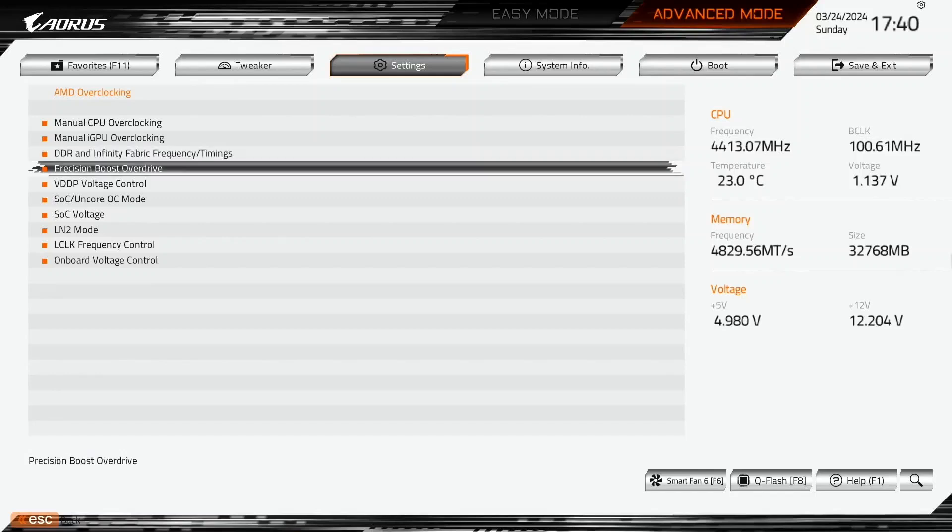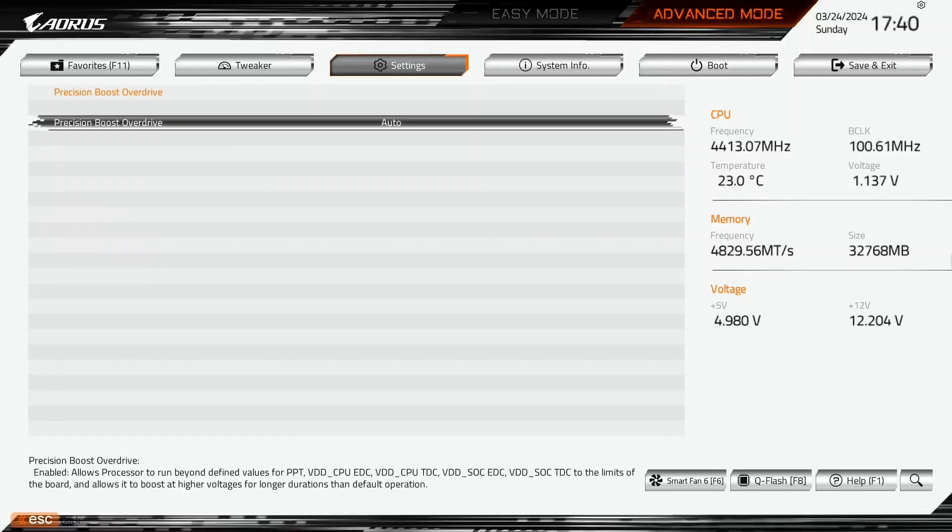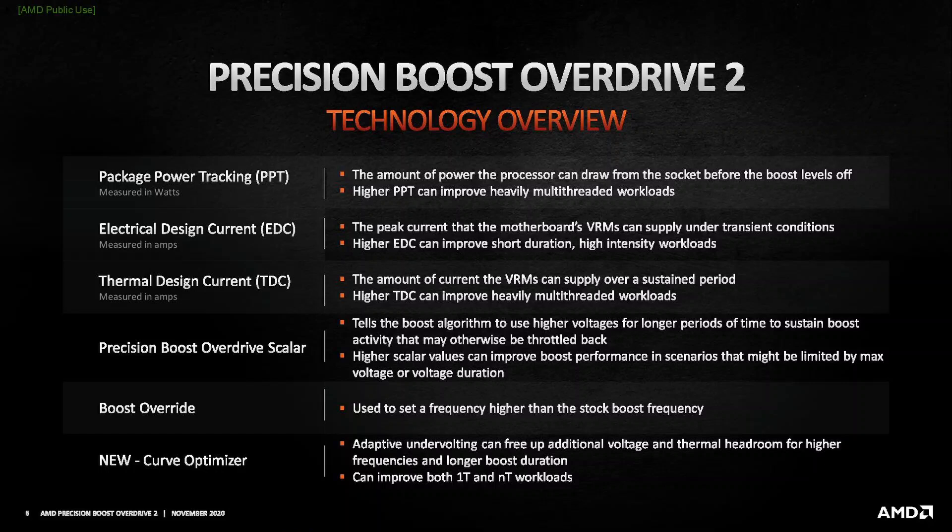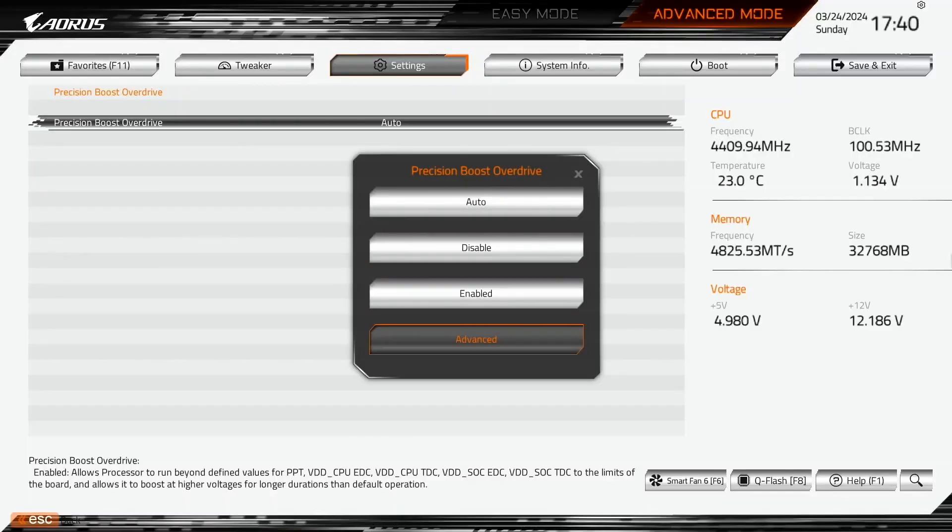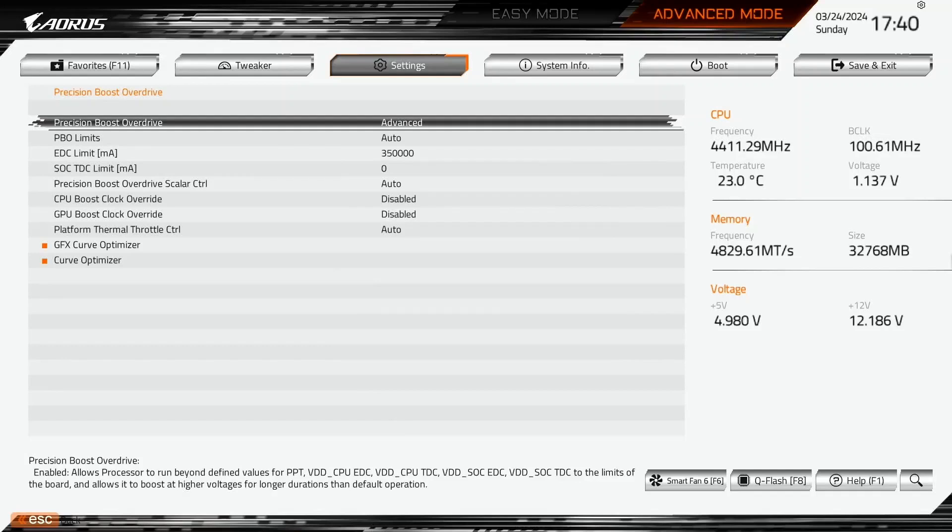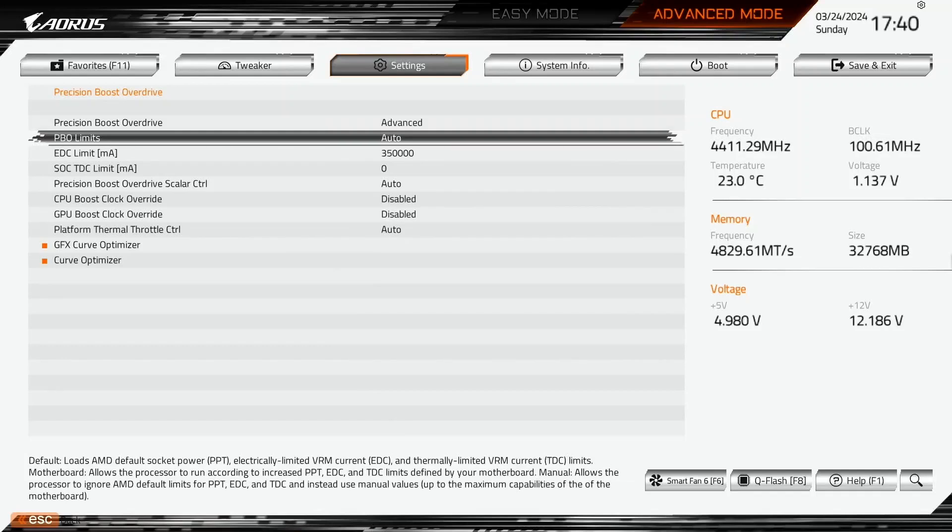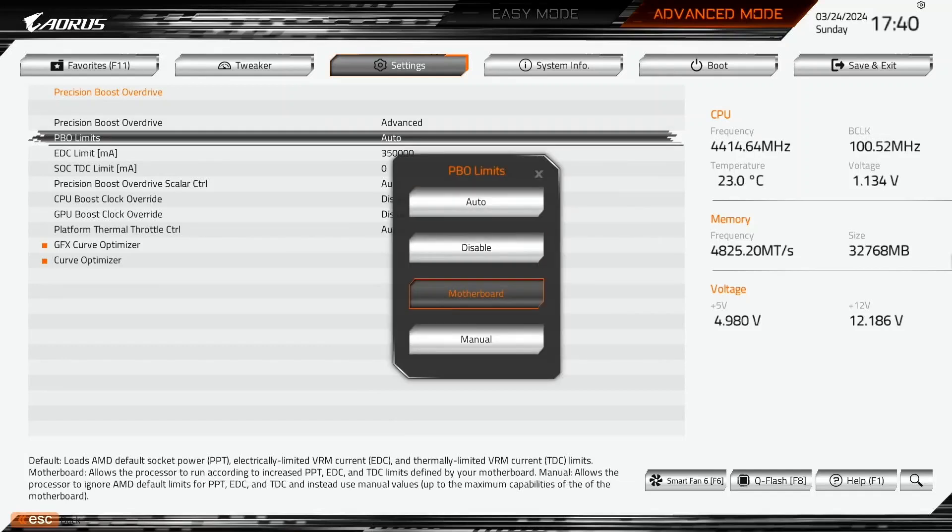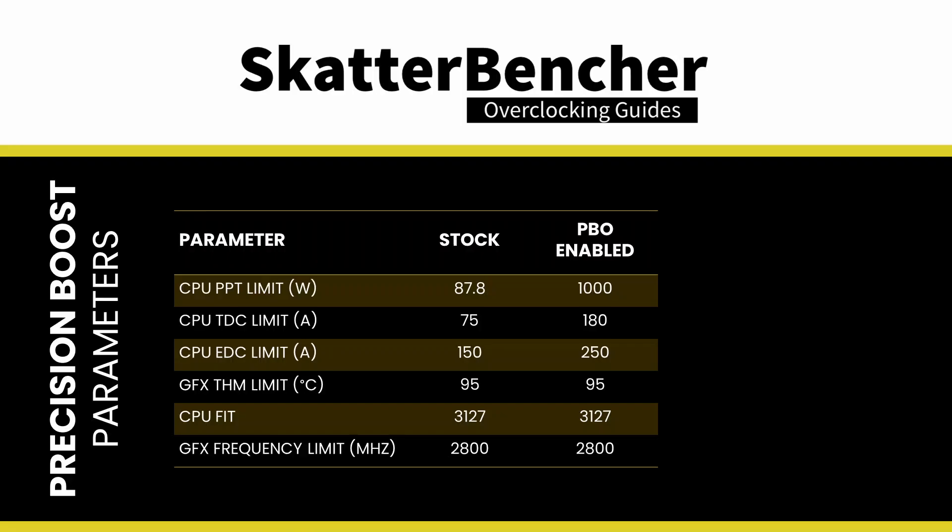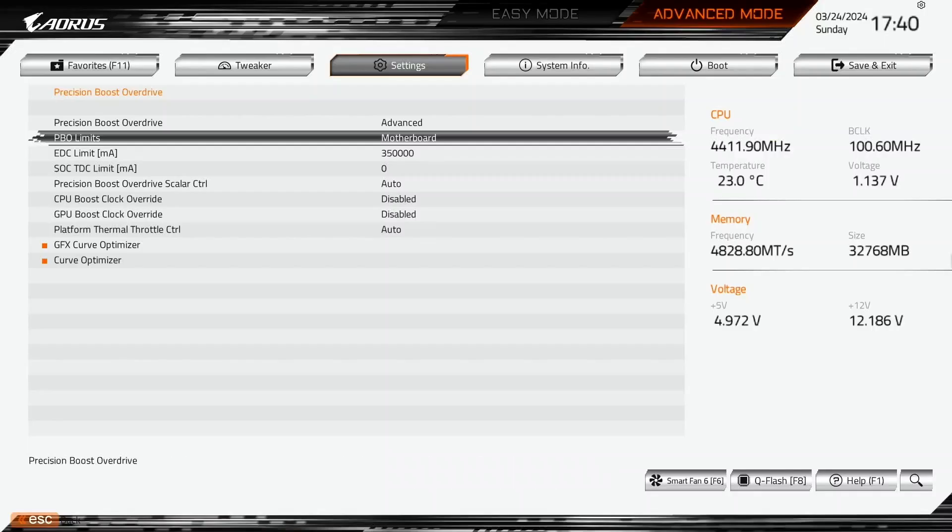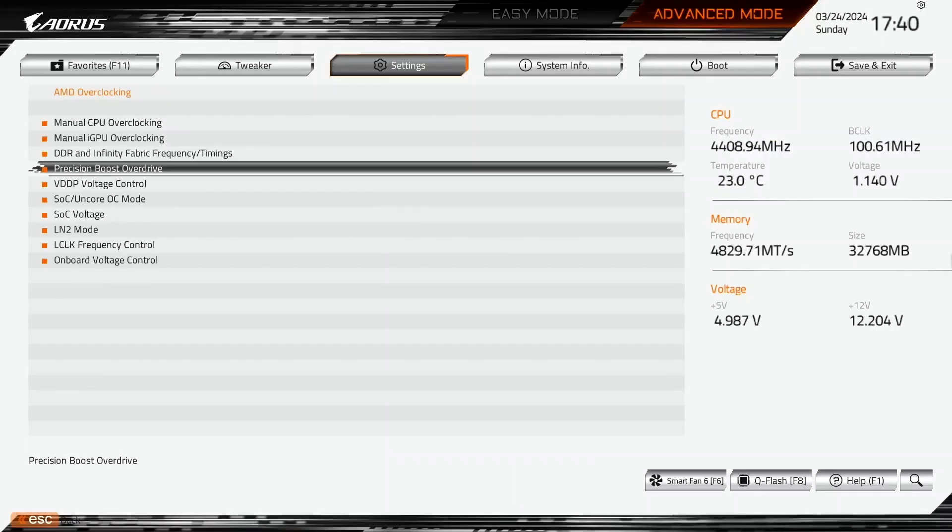Enter the Precision Boost Overdrive submenu. Here we can use the AMD Precision Boost Overdrive 2 toolkit to increase the power, current and frequency headroom of the Precision Boost 2 boost algorithm. Set Precision Boost Overdrive to advanced. Set PBO limits to motherboard. This adjusts the PBO platform parameters, PPT, TDC and EDC, according to the motherboard auto rules. On this motherboard, we find that the following values have changed. Leave the Precision Boost Overdrive submenu.